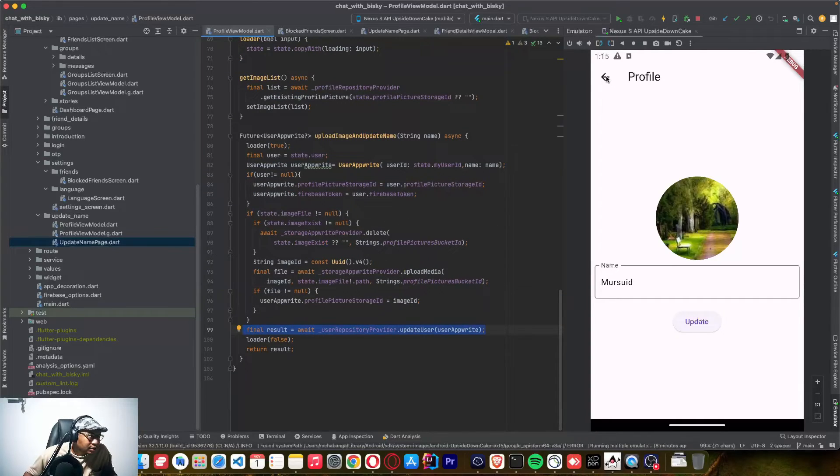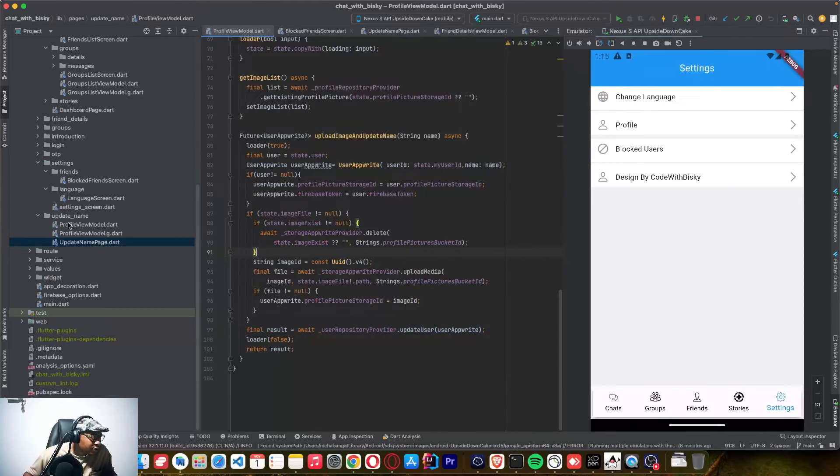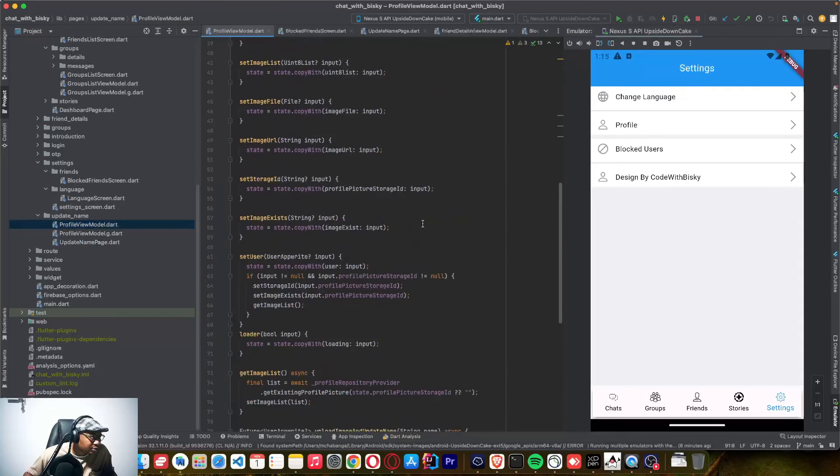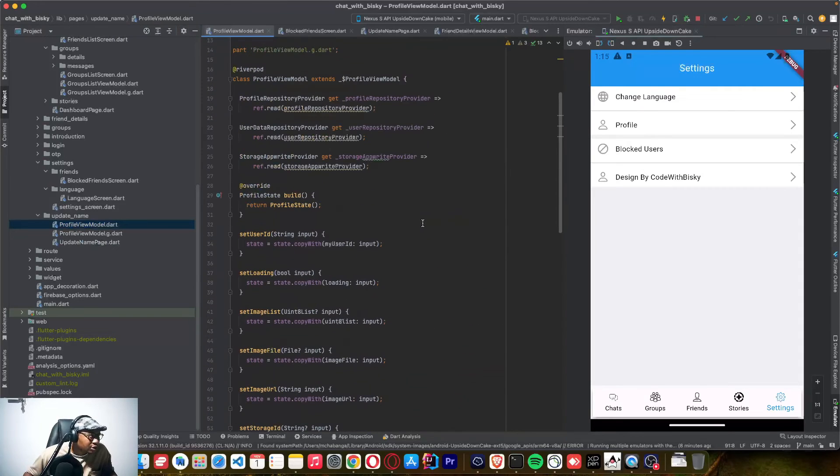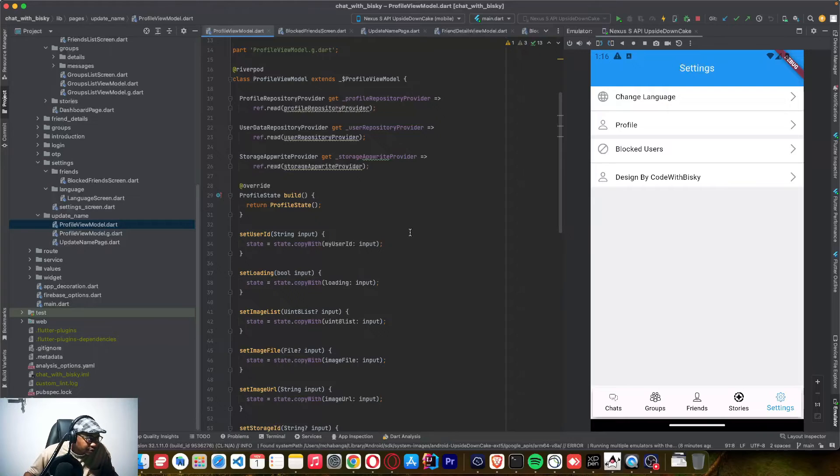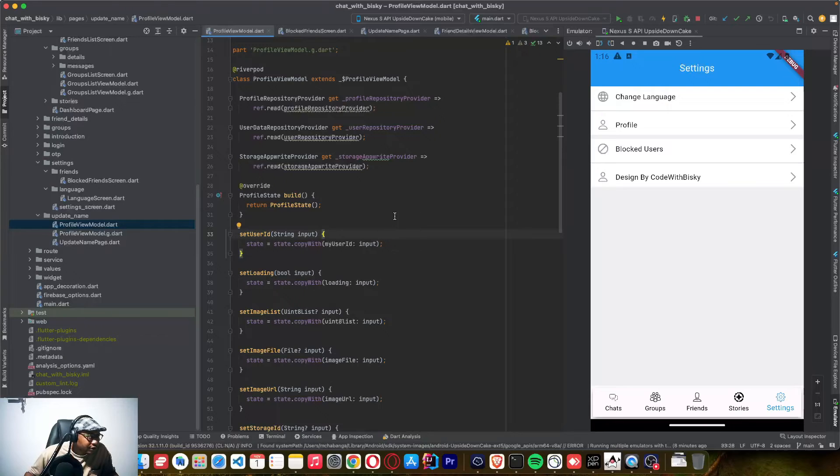And here on this profile, I added a view model. This view model is new. So now we are here, we are now using River Pod throughout the application. We are no longer using Flutter Bloc. So I removed the Flutter Bloc.